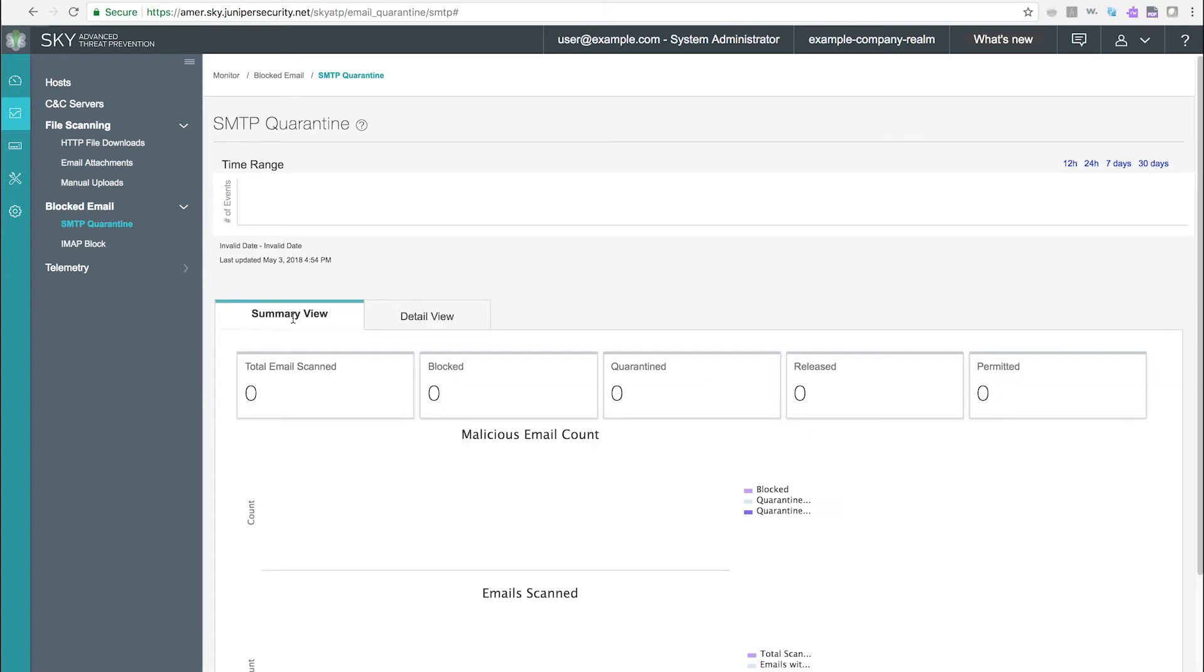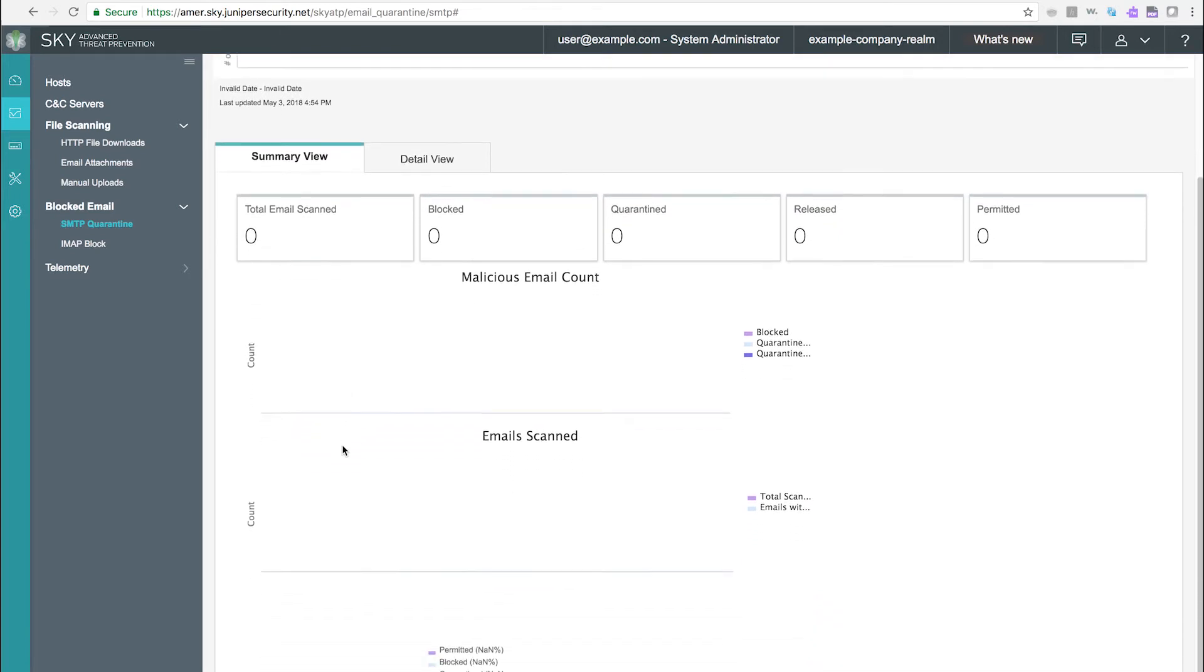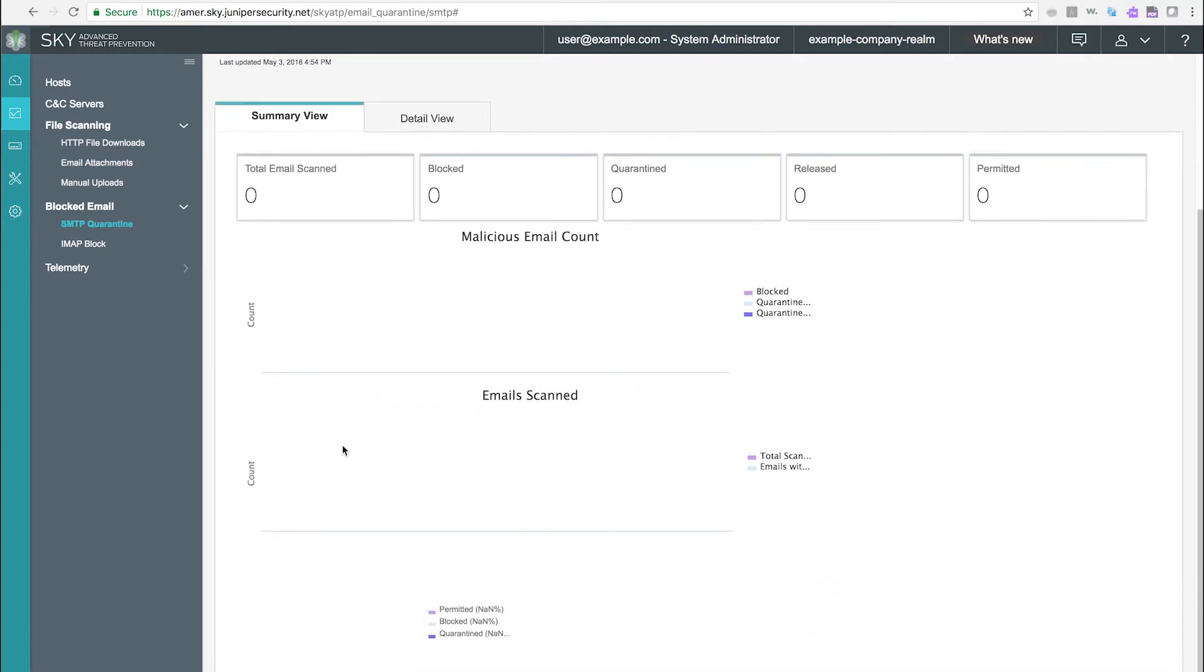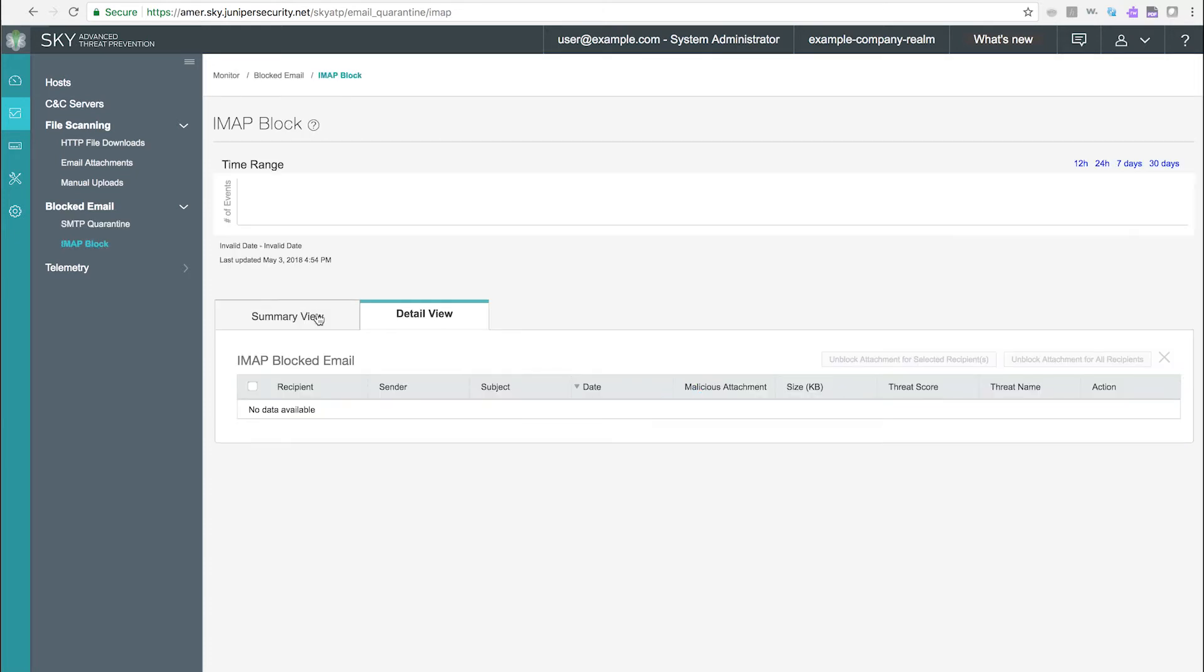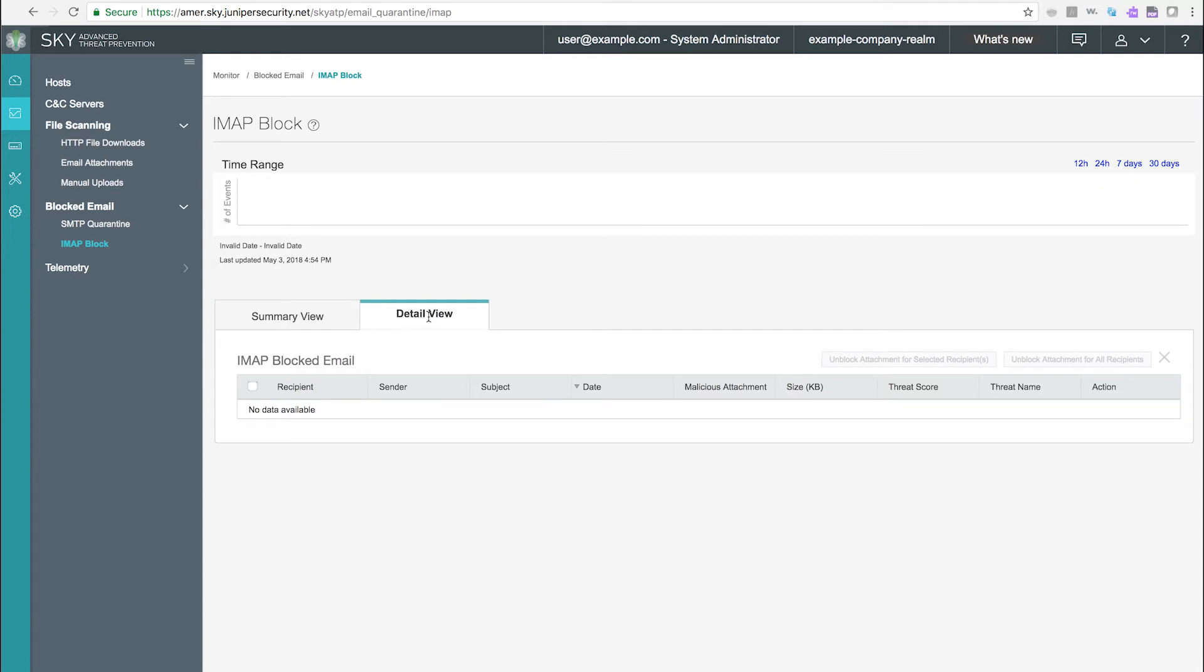The summary views give an overall picture of either SMTP or IMAP mail scans and the actions taken against malicious attachments in the messages. The detail view lists details regarding individual messages and their attachments, including threat score, sender, recipient, and action.